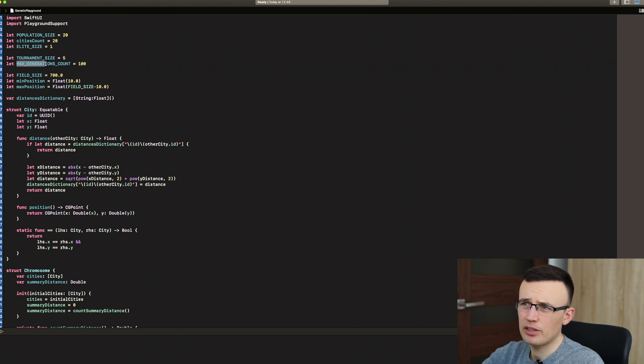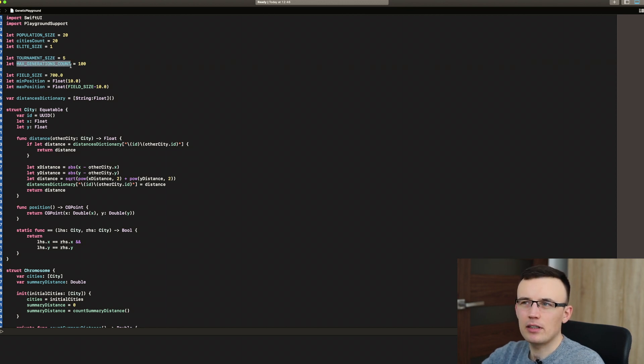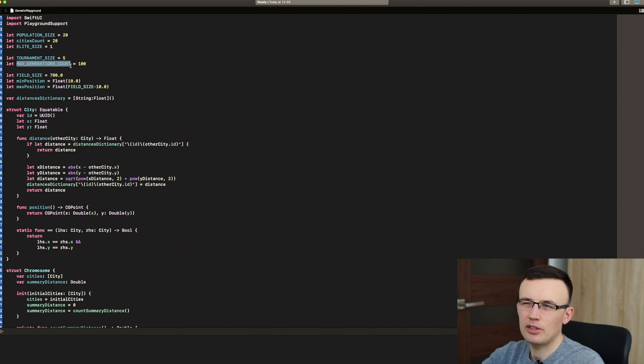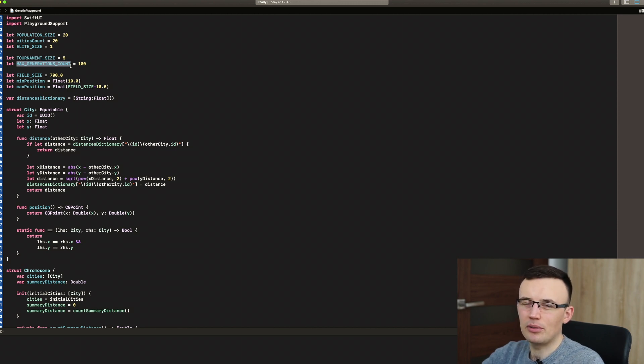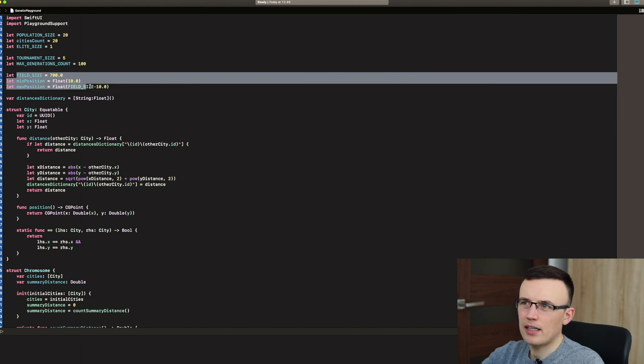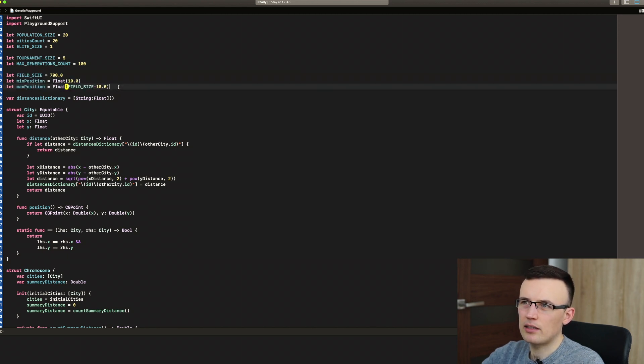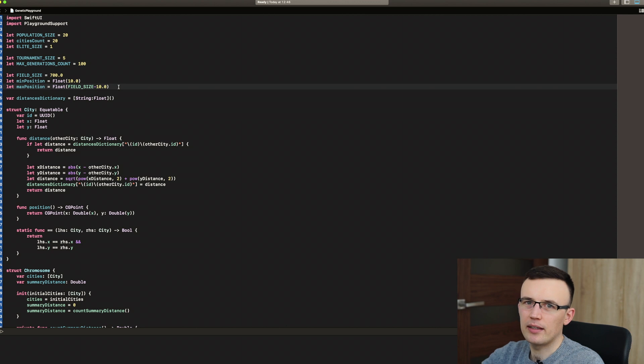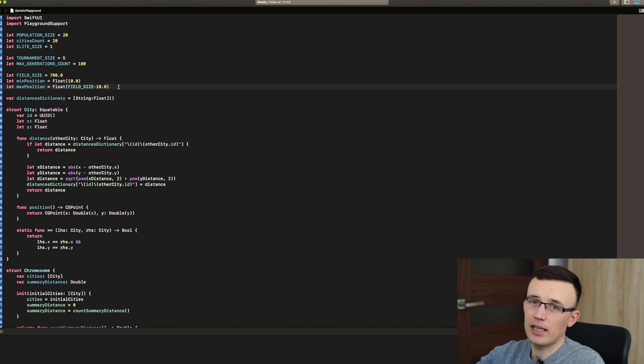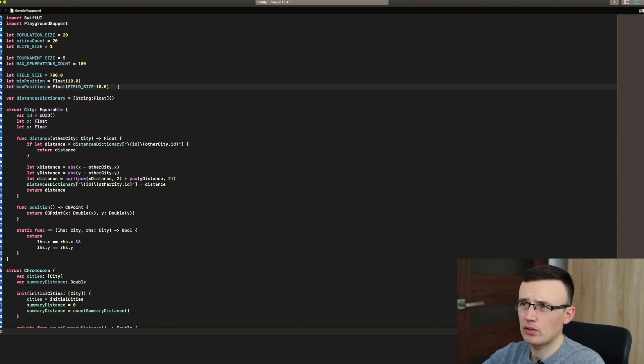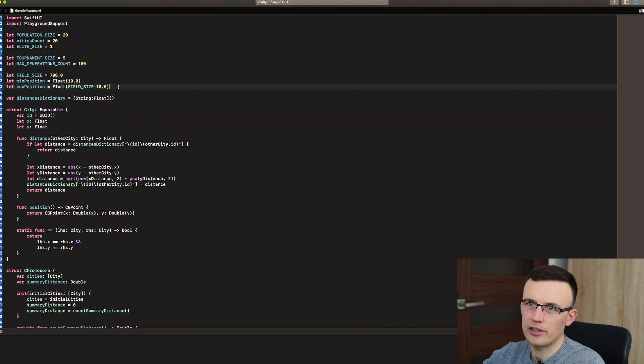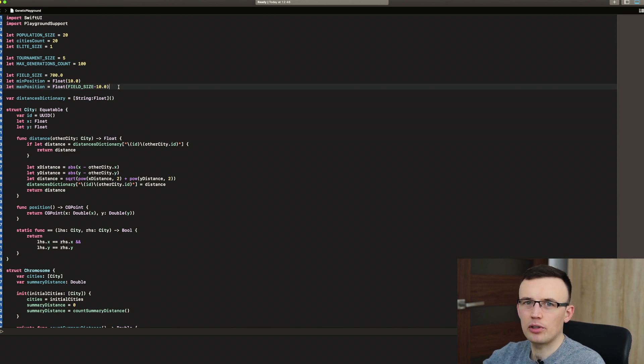Max generations count. I noticed that even 50 is pretty good enough, but 100 gives usually very good results. And field size, that's just a constant to present a view that will visualize the possible solutions for each generation. It will be much easier for you to understand how this algorithm is working.